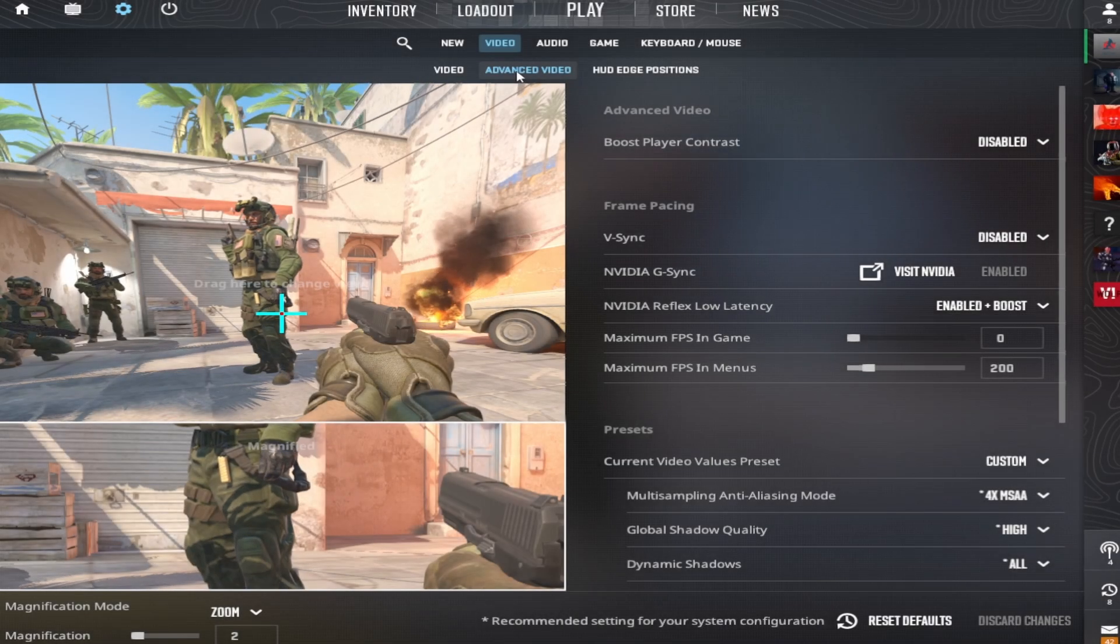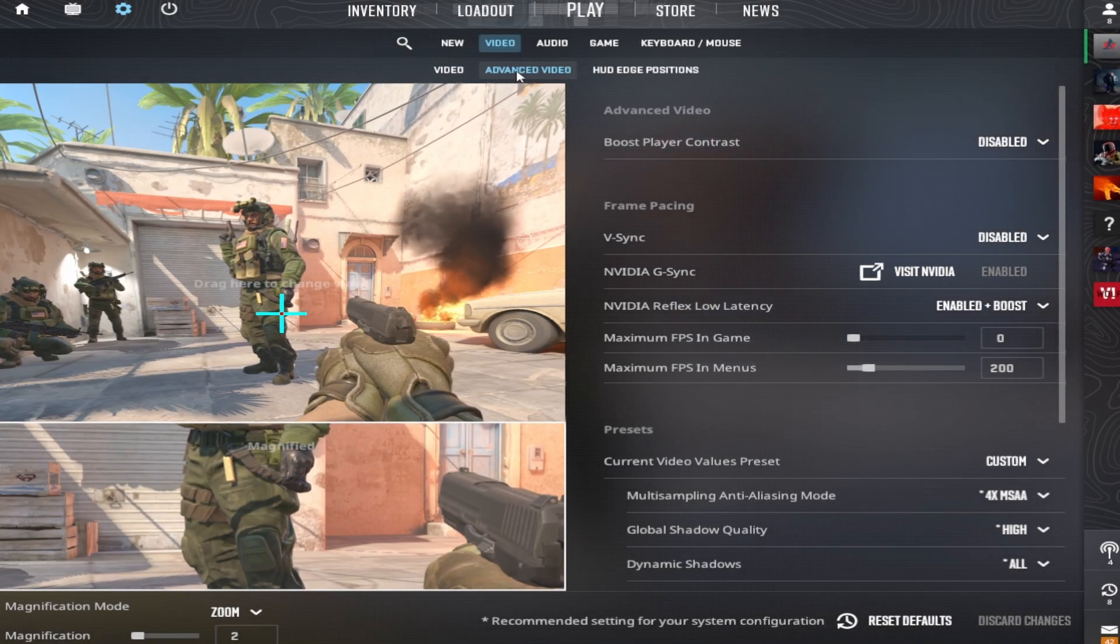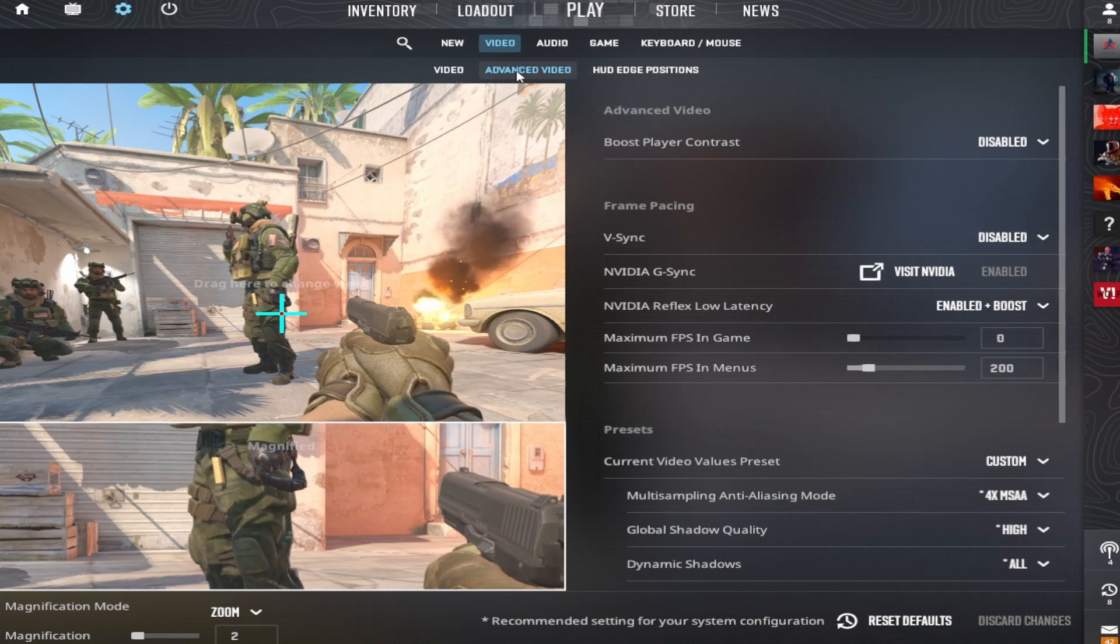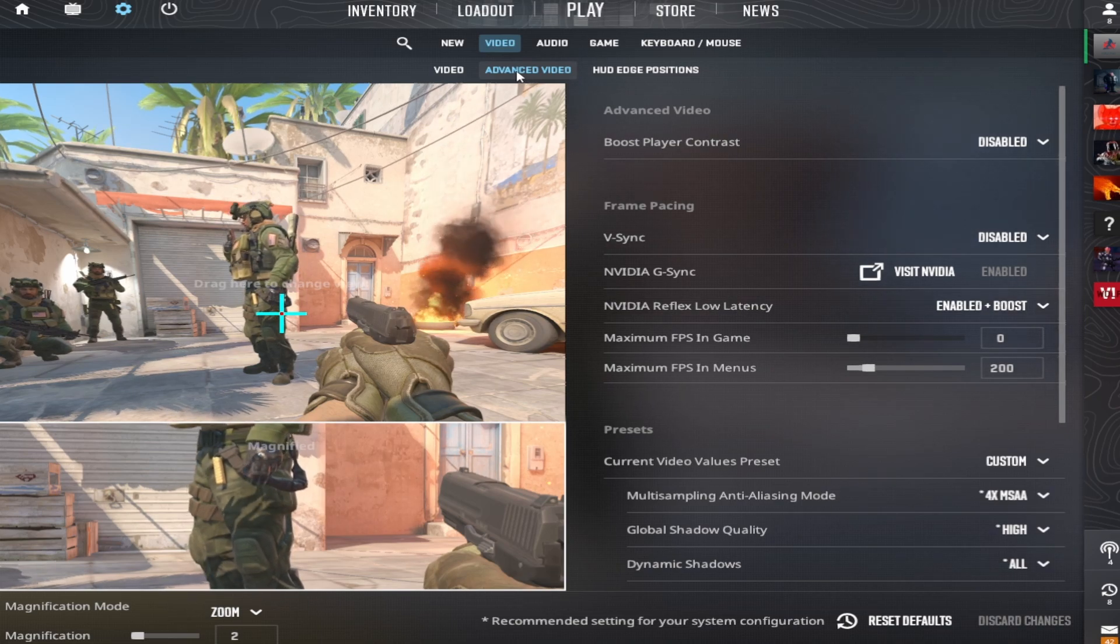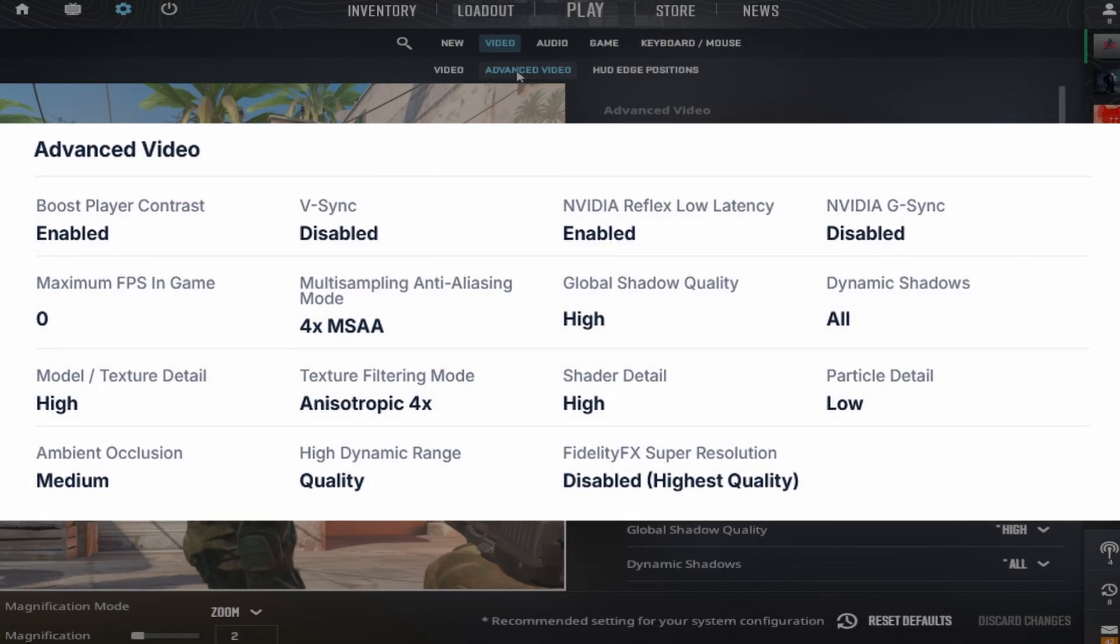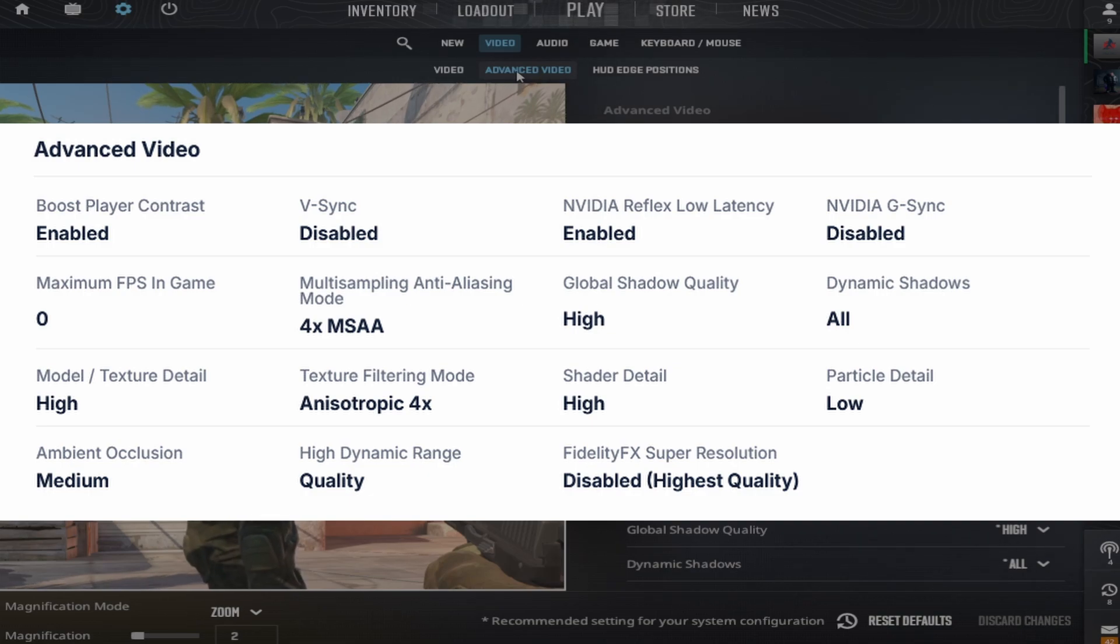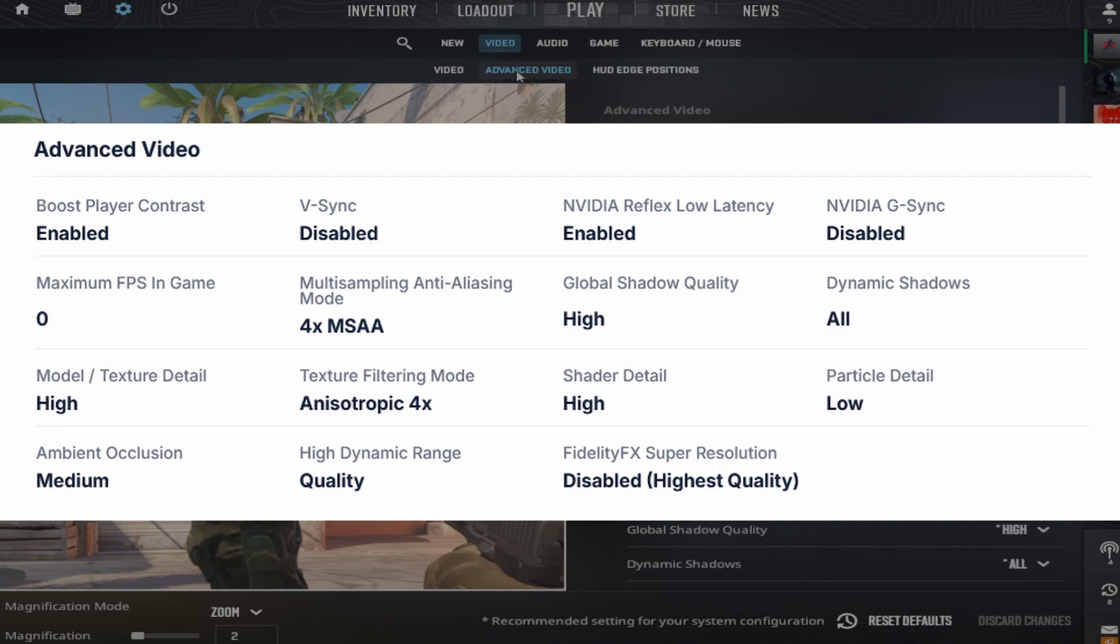Now head into advanced video settings. He uses these settings with boost player contrast enabled, V-Sync disabled, NVIDIA Reflex Low Latency enabled, and NVIDIA G-Sync disabled.